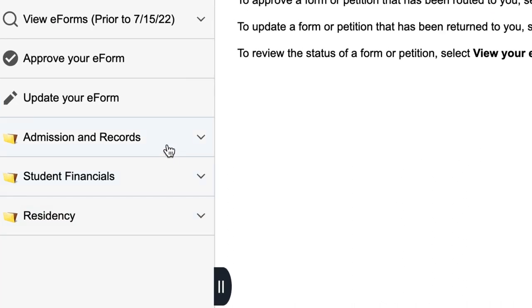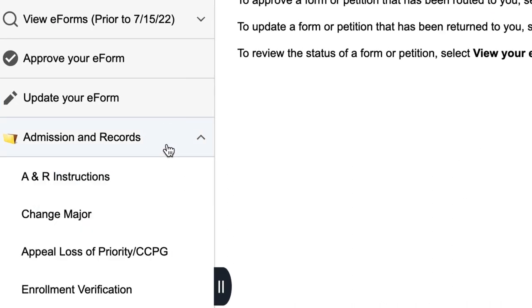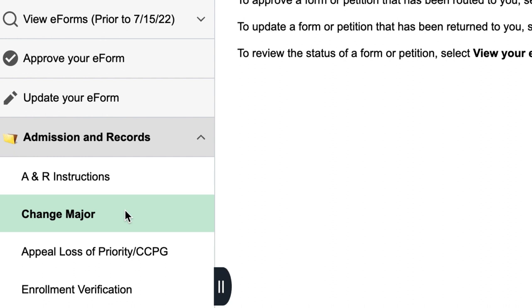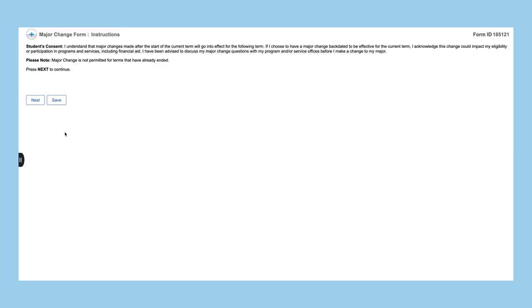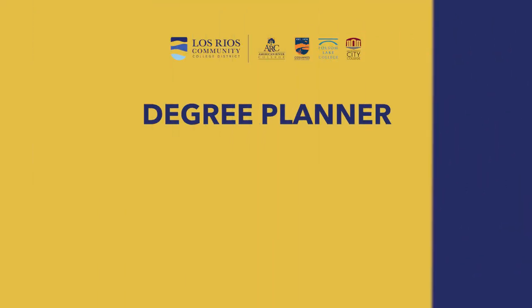We recommend that you meet with a counselor to review your new plan before changing your major as a change in major can impact your financial aid.